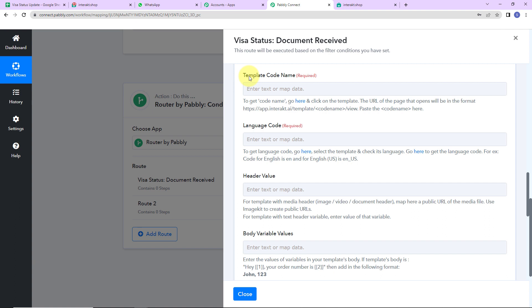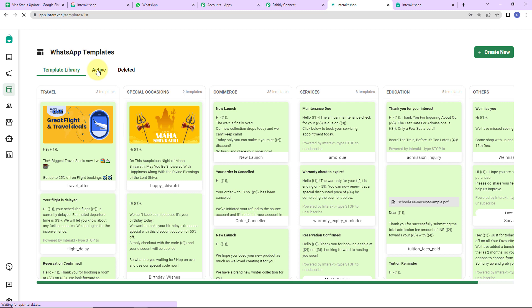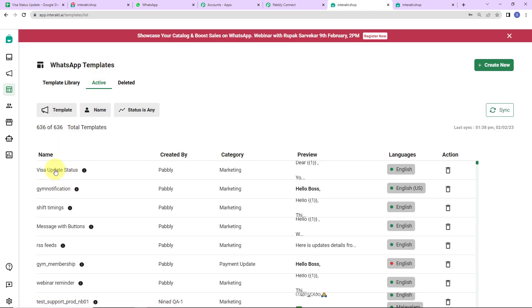Templates are pre-written messages that can be sent on different platforms. You can provide certain variables, so you don't have to write the message again and again, and they will be received by your user like a personalized message. I already have created a few templates in my Interact account. Let's click on the hyperlink to show you the same. Here let's check out the active templates.